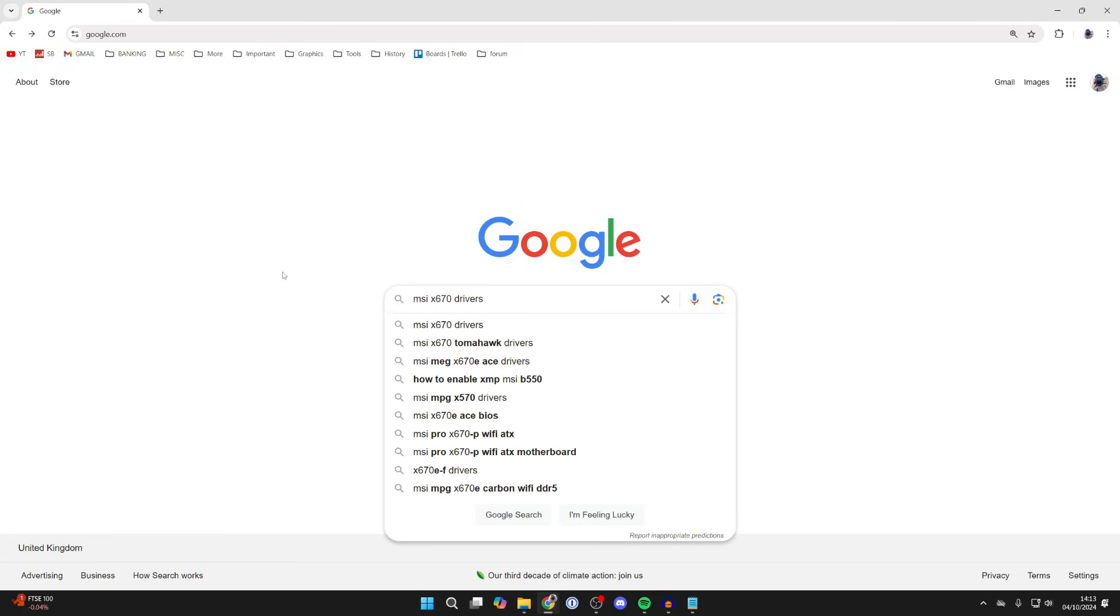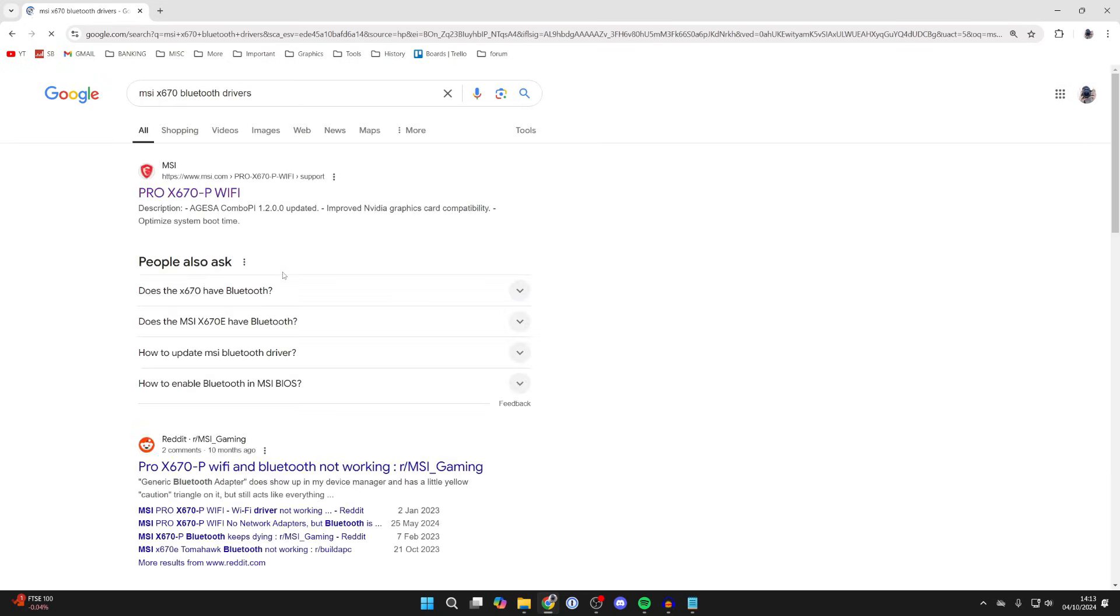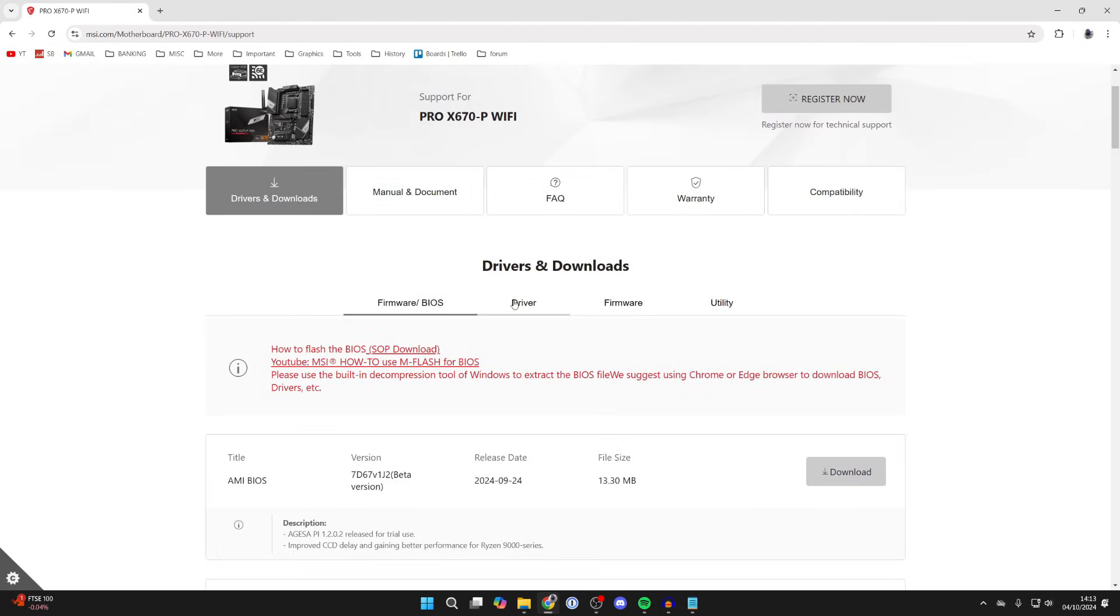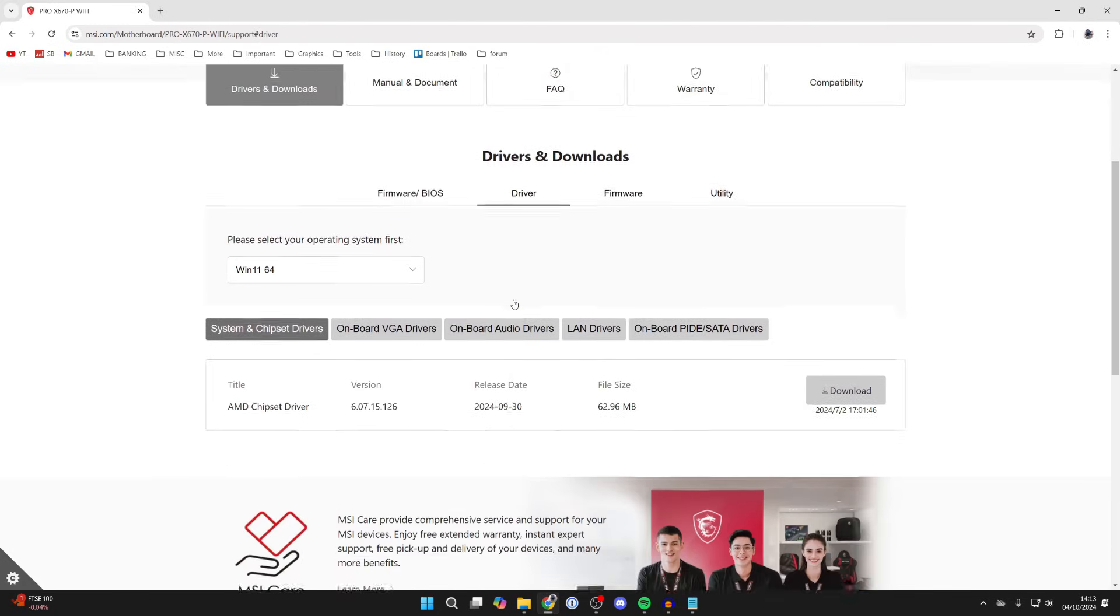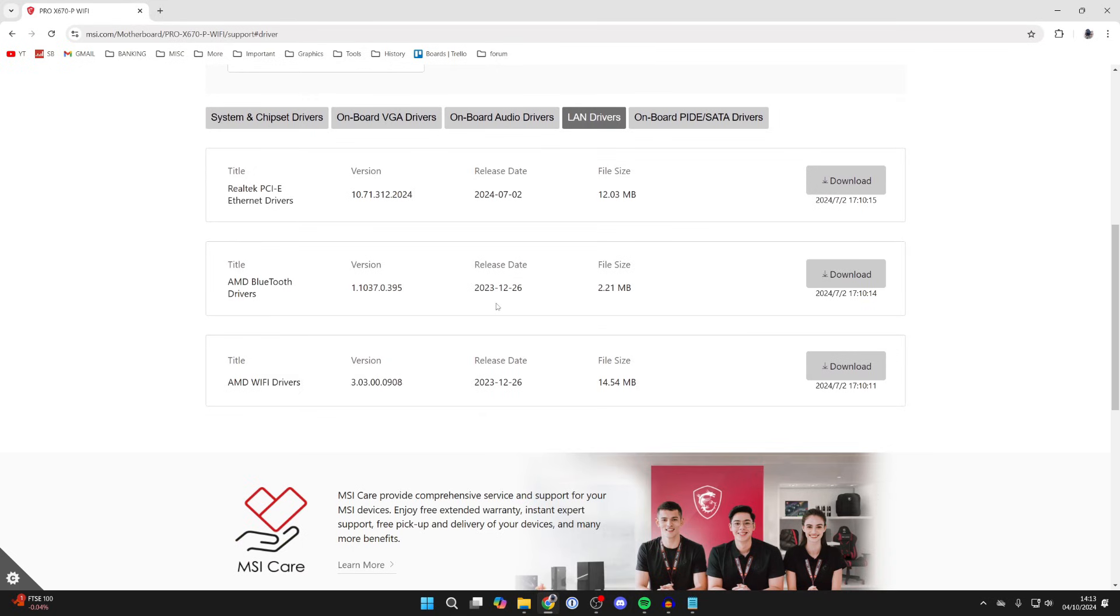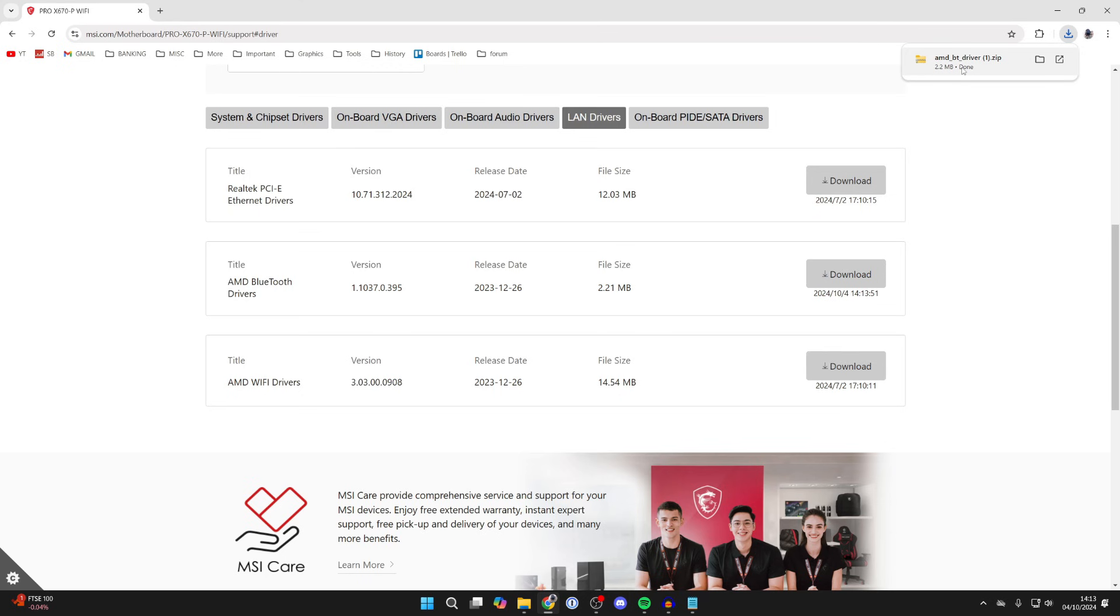If you've got a laptop, I recommend searching the model and make and Bluetooth drivers. Then you can search for it. Make sure you come to the official site, select Driver, then select LAN drivers, and download the Bluetooth driver. Download it, install it, and see if that fixes the problem.